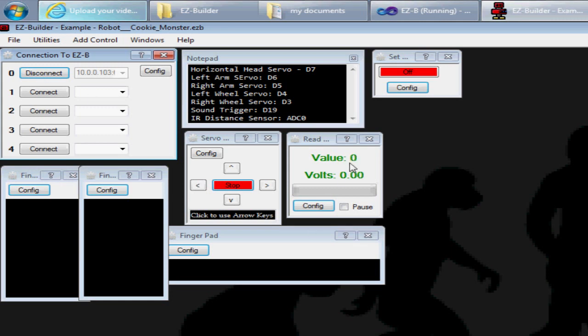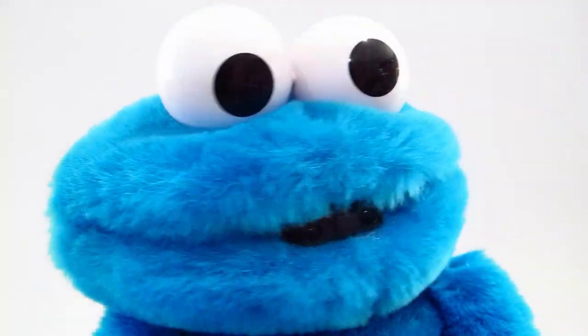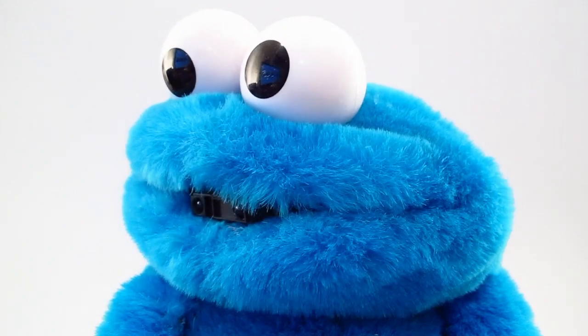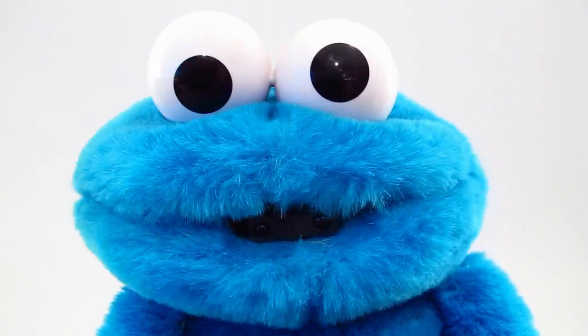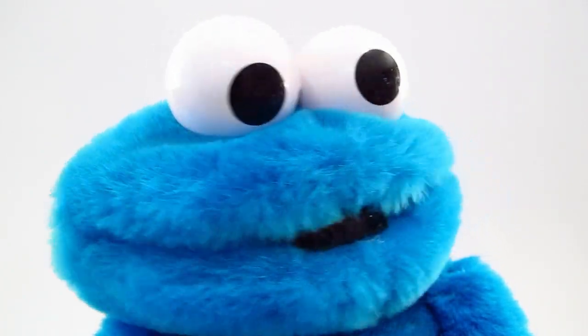You can see the information is being broadcast back and forth. When I move this, it's sending that information to the other version of Easy Builder, and the other copy of Easy Builder is actually controlling Cookie Monster.